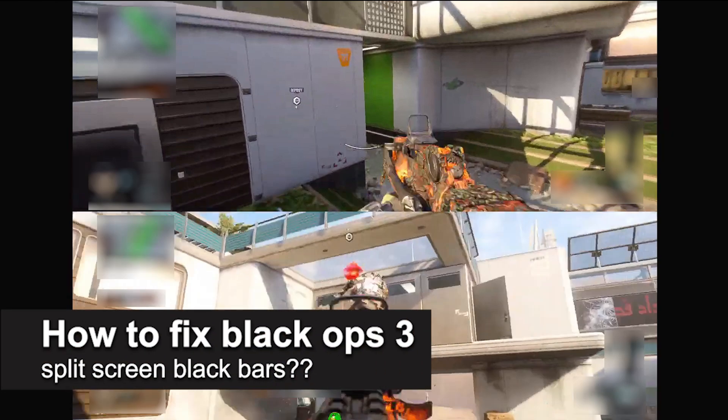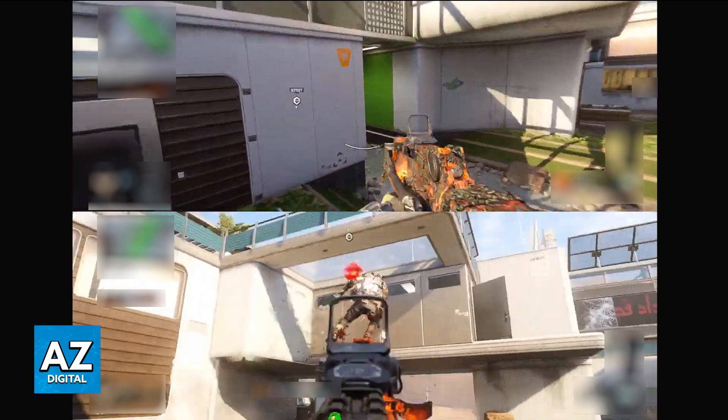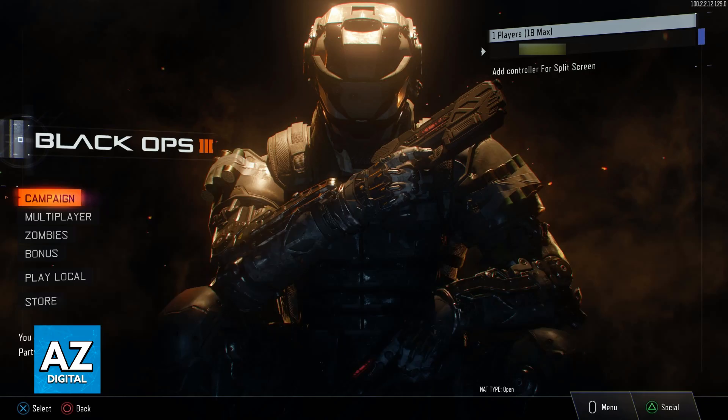In this video, I will solve your doubts about how to fix Black Ops 3 split-screen black bars and whether or not it is possible to do this. As you might be aware, when you split-screen on Black Ops 3, you will have your own camera and a secondary camera attached to someone else doing couch co-op or local multiplayer with you.